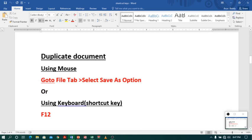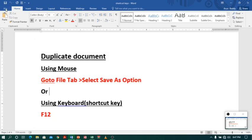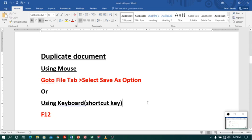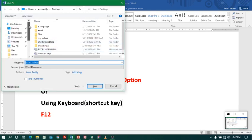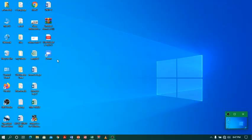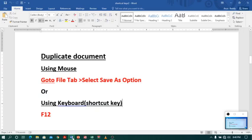Now let us see creating a duplicate file. To create a duplicate file or document, you can use the Save As option in the file tab, or you can use the shortcut key F12. So let me click F12. I got a dialog box asking the name and path. Let me give the name 'shortcut key 2', select the path desktop, and click save. Let me minimize and see — here I have the original shortcut key file and another duplicate file, shortcut key 2, created with the help of Save As.